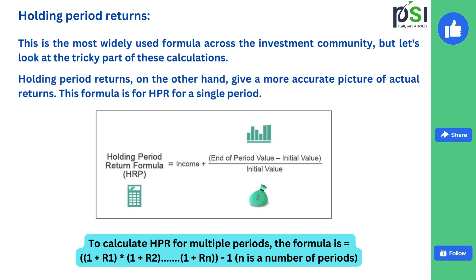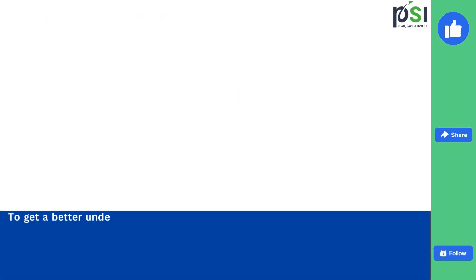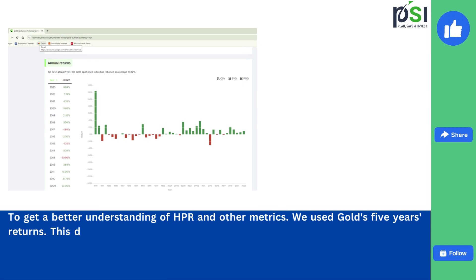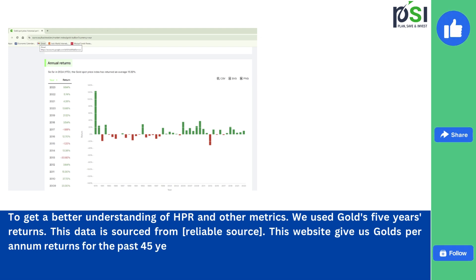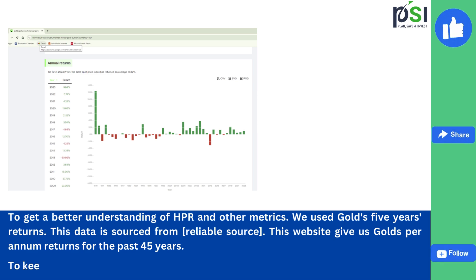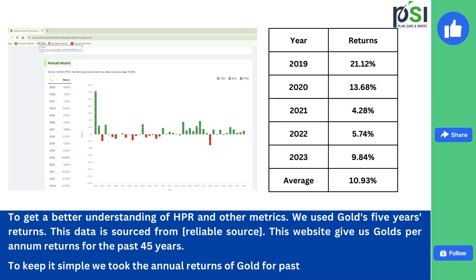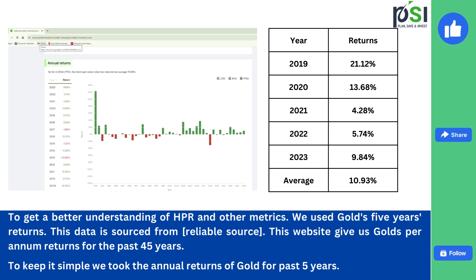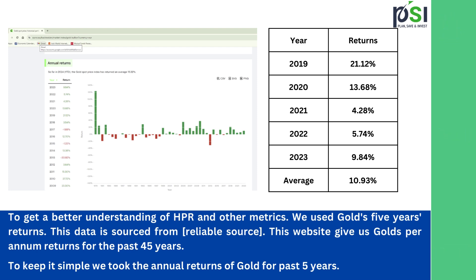Don't worry about these formulas — we will show with examples. To get a better understanding of holding period returns and other metrics, we used gold's 5-year returns, sourced from a reliable website that gives gold's per annum returns for the last 45 years. We took the annual returns of gold for the past 5 years, 2019 to 2023: 2019 returns 21.12%, 2020 returns 13.68%, 2021 returns 4.28%, 2022 returns 5.74%, and 2023 returns 9.84%. The simple average is 10.93%.